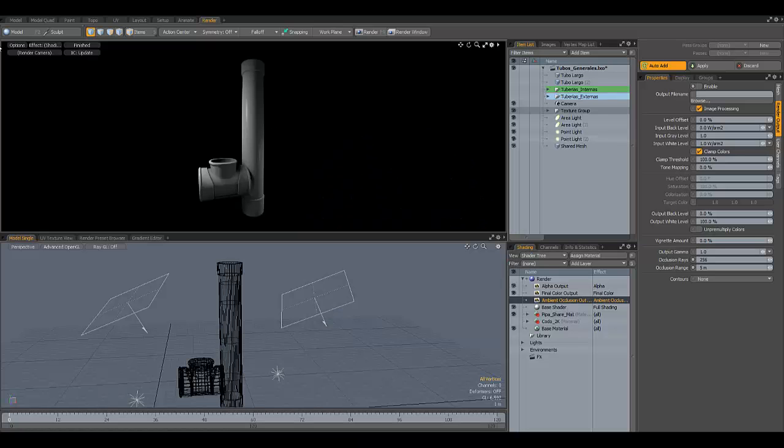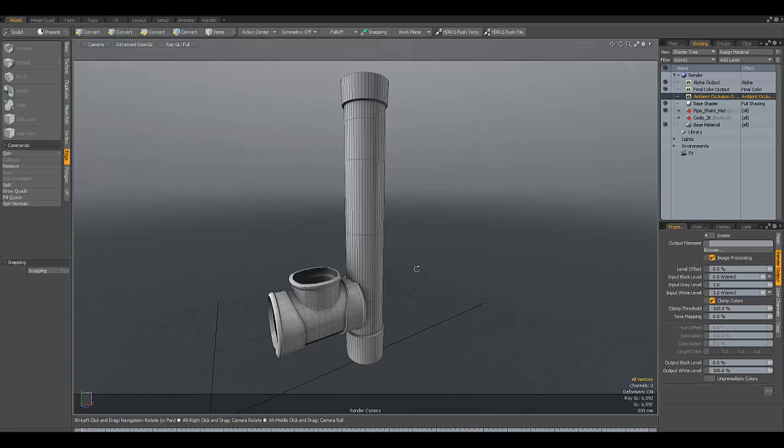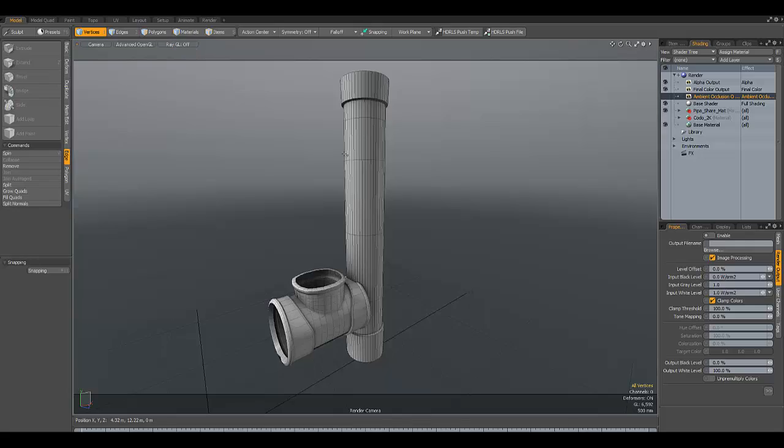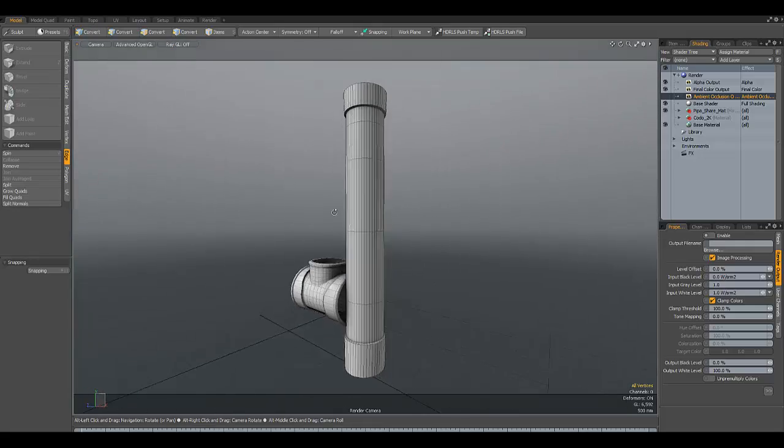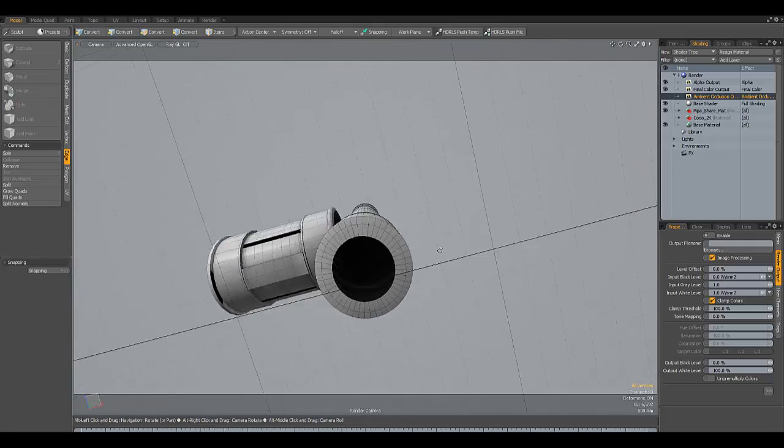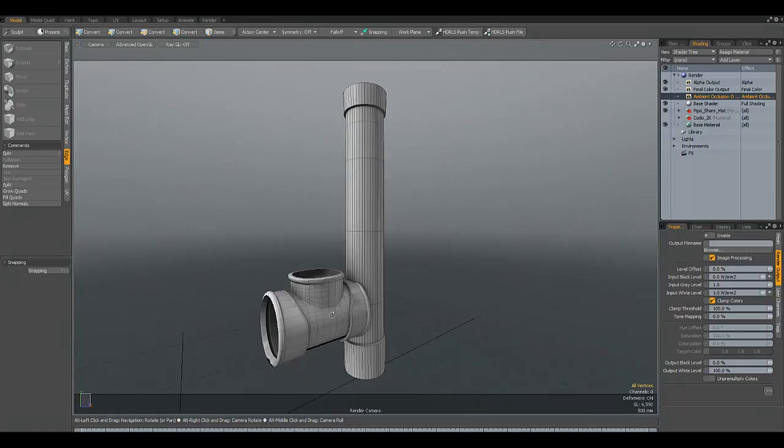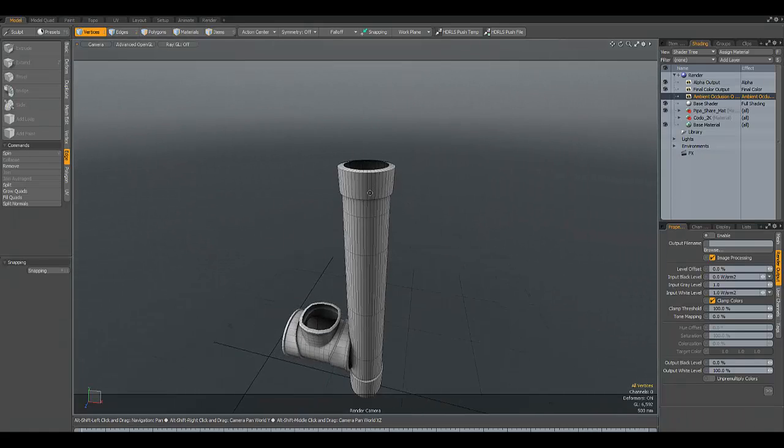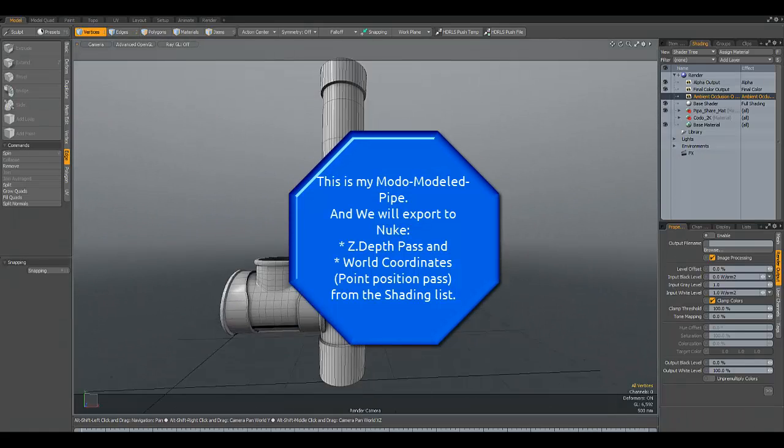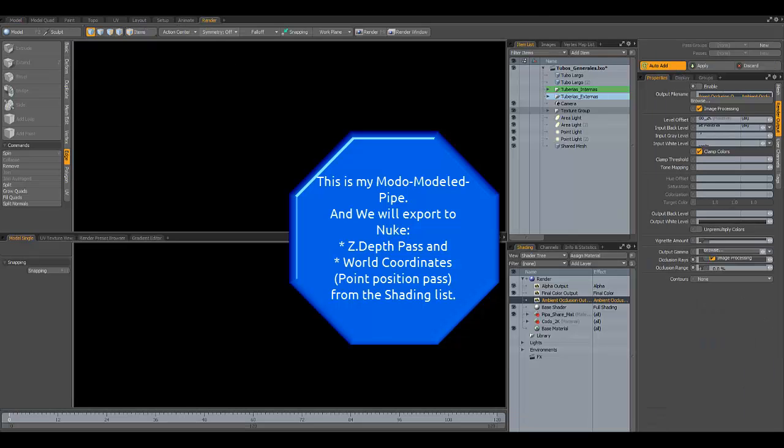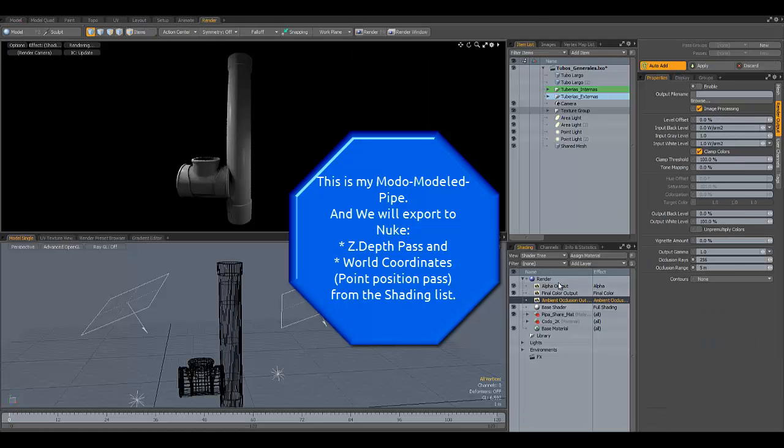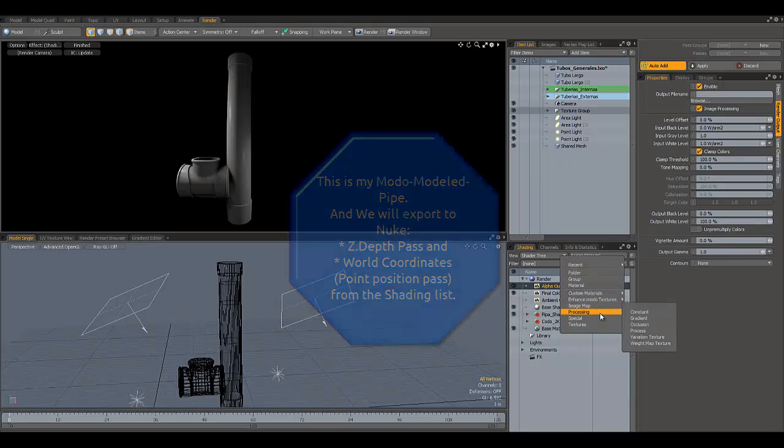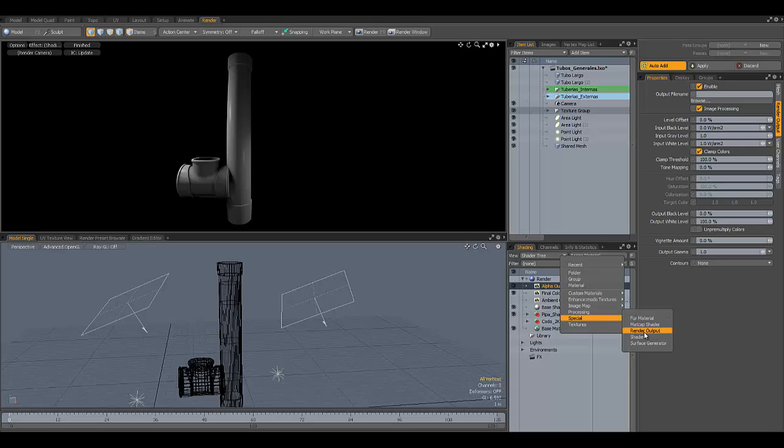You can connect your Moto passes into Nuke for relighting. In this example, I have a scene with a pipe that has ambient occlusion baked, and you can really see the advantage of using a simple setup to output what you need.